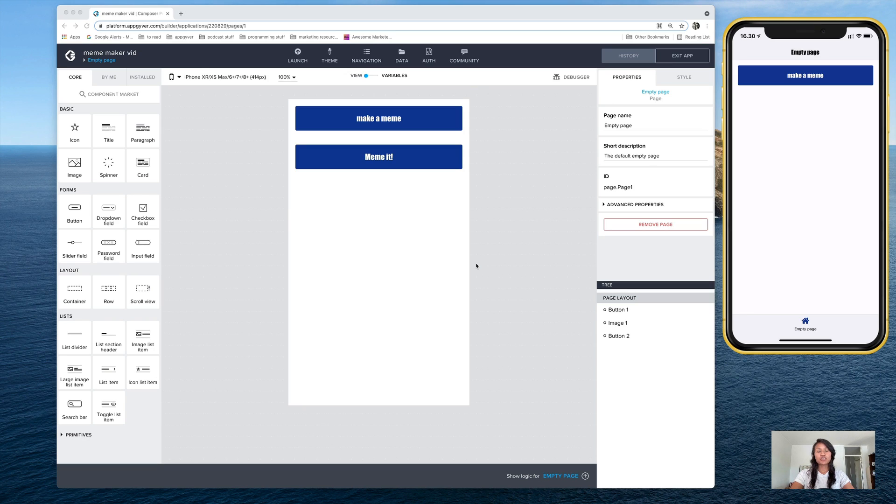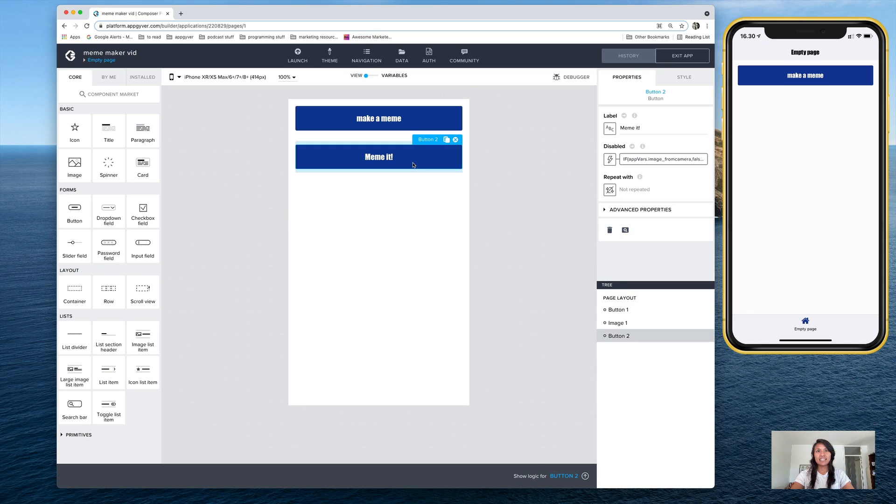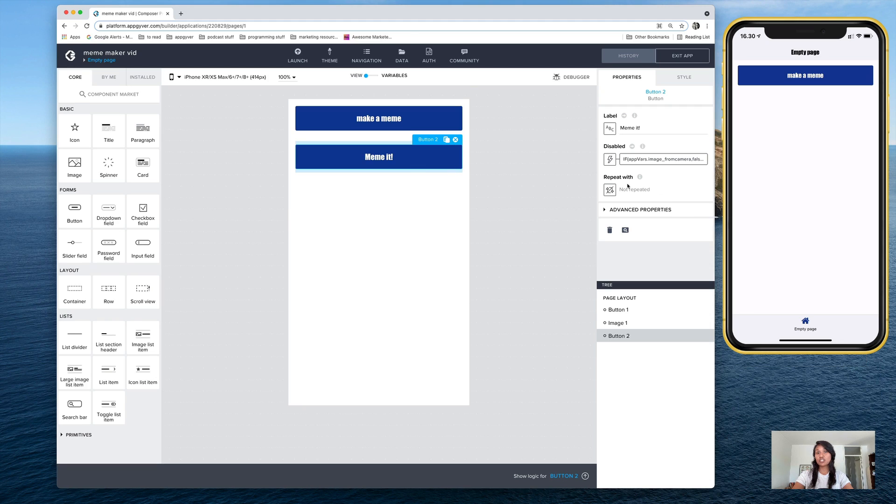So if you remember from our meme generator, we have this meme it button, and it's visible here on the view canvas, but not on the preview app until we take a new photo or select it.